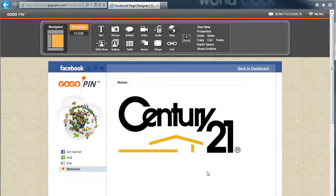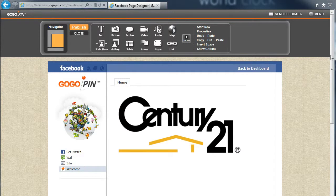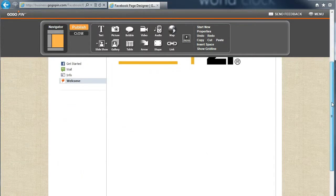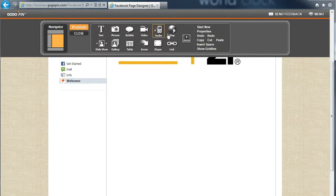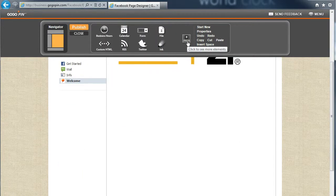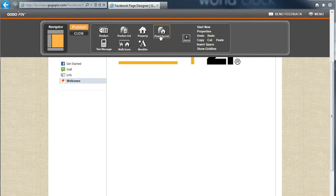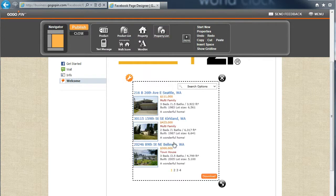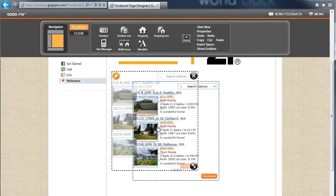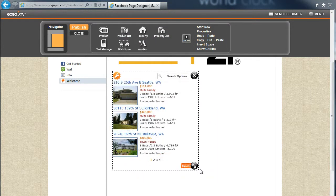Now, we will add a list of real estate properties that we're selling by clicking Property List from Toolbox. Let's drag and drop to make it a little bigger so that it can display two columns.